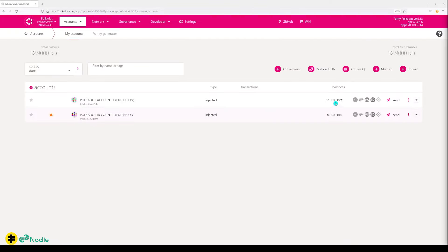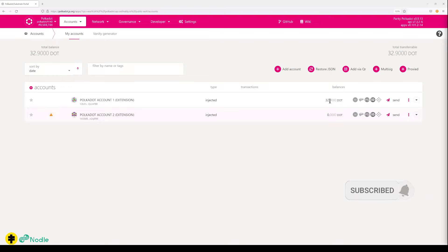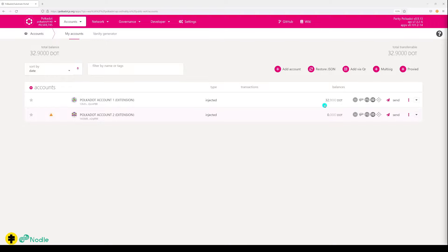On the polkadot.js org app, we see a balance here now, 32.9, because obviously there was a little fee for sending it over. So we got DOT on Polkadot in our Polkadot account one.